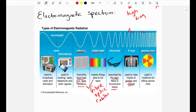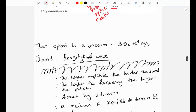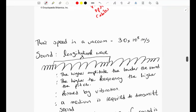As we go from gamma rays to radio waves, the frequency decreases but the wavelength increases. Gamma rays have the shortest wavelength and highest frequency; radio waves have the longest wavelength but the lowest frequency. All electromagnetic radiations travel at 3 × 10⁸ meters per second in a vacuum, which is also the speed of light in air.